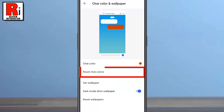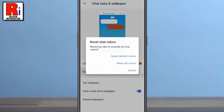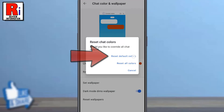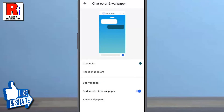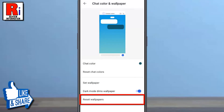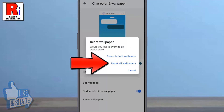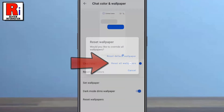You can also reset Chat Colors from here. Tap on Reset Default Colors. Similarly, you can reset wallpapers also. Tap on Reset All Wallpapers.